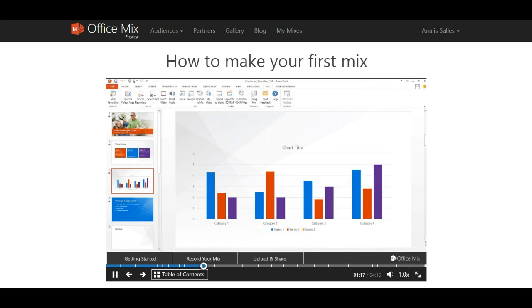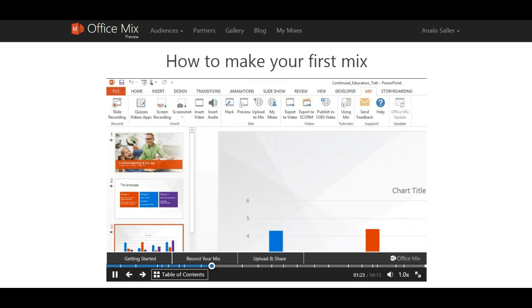You don't even need to create a new PowerPoint presentation. You can start with one you already have, just like I'm doing now. To begin, let's start with a simple slide recording.